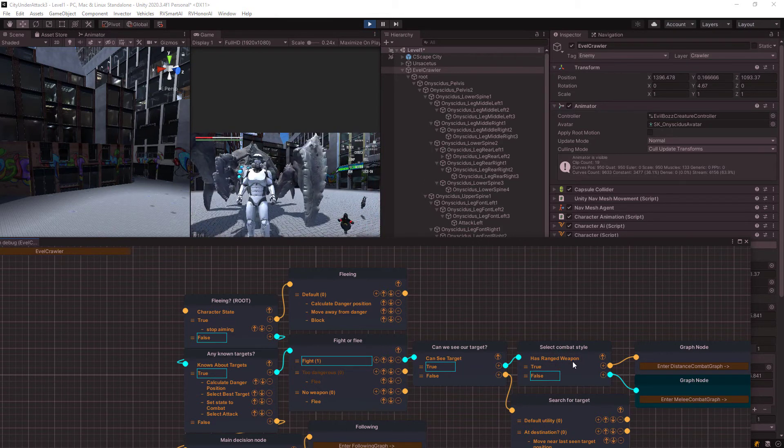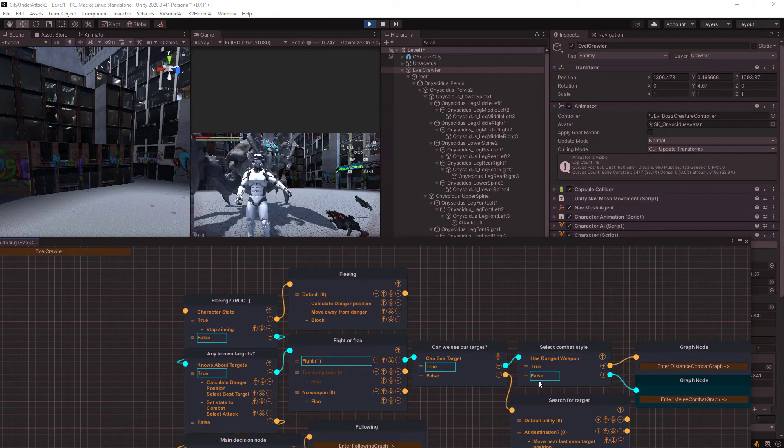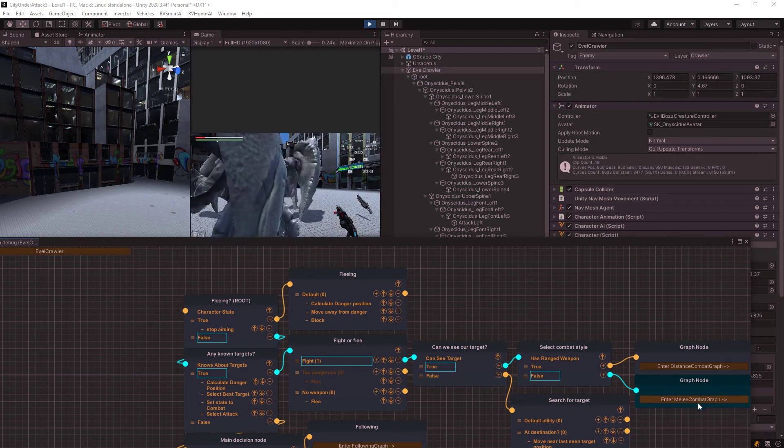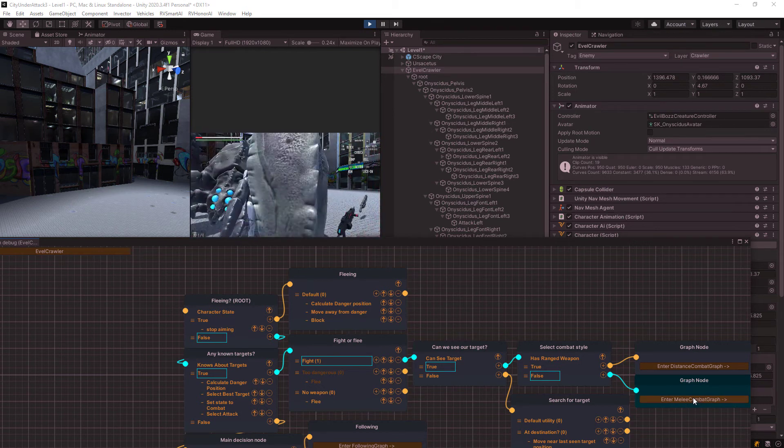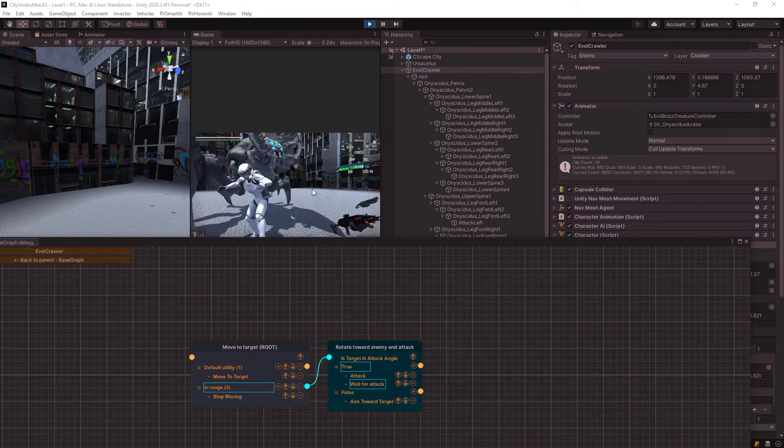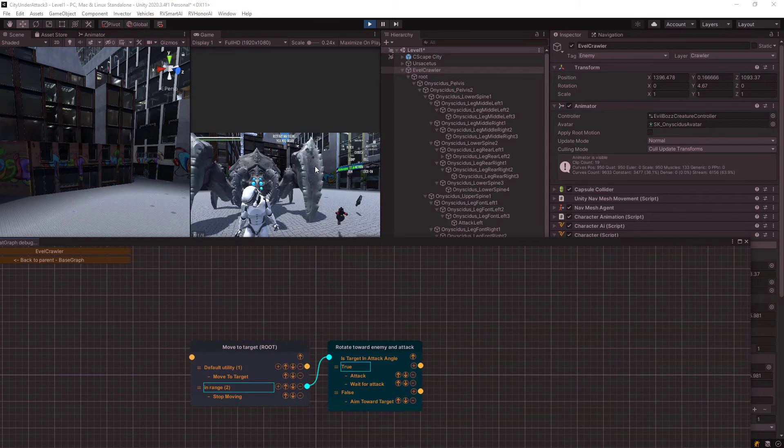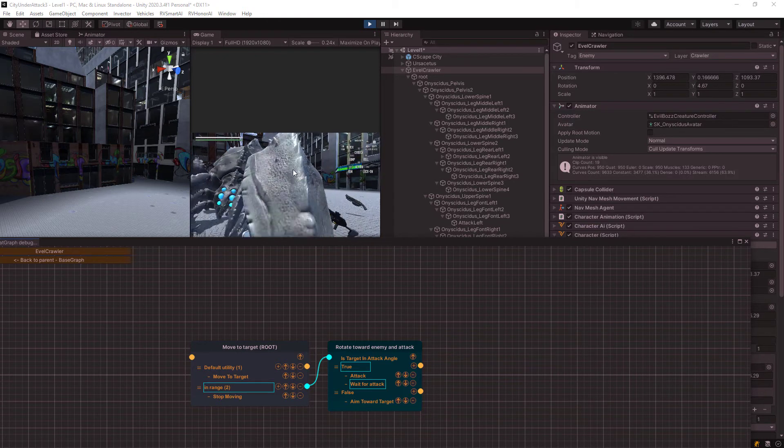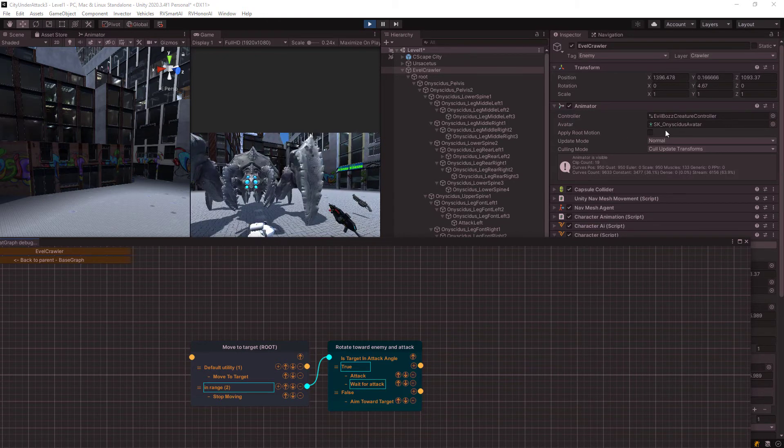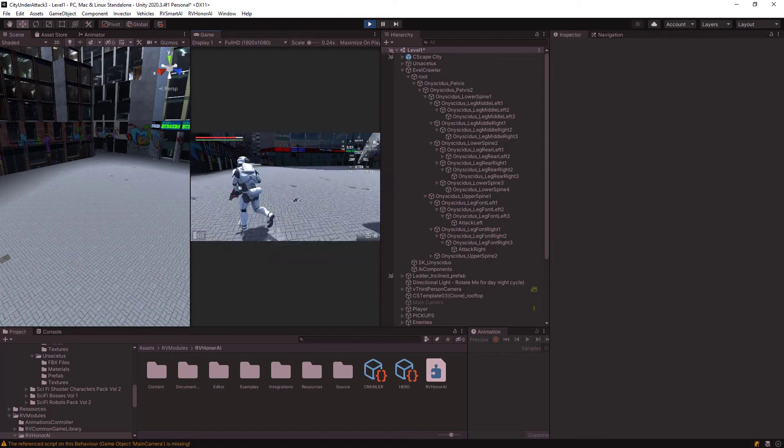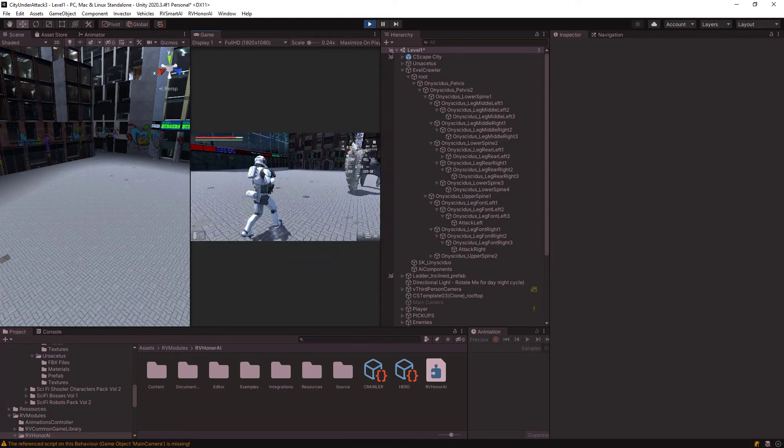And so the combat has, does he have a range weapon? No, it's false. So it's going to go down to the melee combat. If we open this graph, you can see actually what he's doing here. And now I'm dead. Cool. Cool. So now we have that.